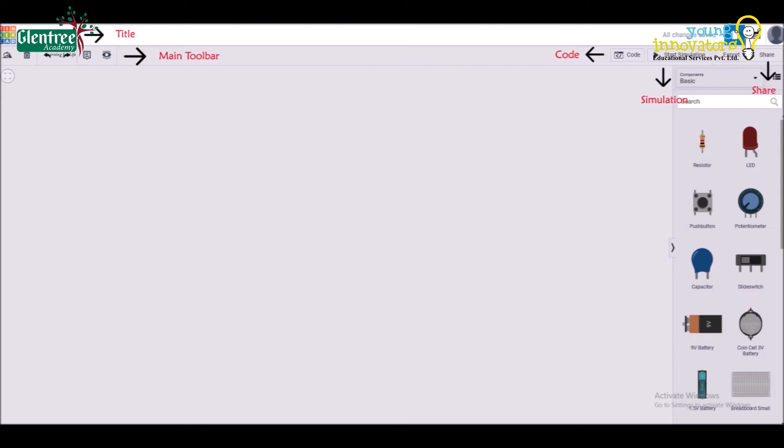Below the toolbar, we have other tabs called as electronic components. In this tab, we find various electronic components using which we can build different circuits on the worksheet. Now, let's learn how to design and simulate a circuit in Tinkercad.